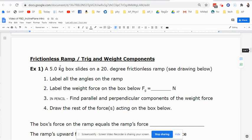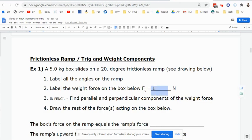You have a 5-kilogram box on a ramp that's 20 degrees. We're going to label all the angles on the ramp and label the weight force on the box, which is measured in newtons. Notice we were not given a weight — we were given a mass, and I know that because we've got kilograms. When you have mass and want to find weight, you should multiply by 9.8, but we're allowed to multiply by 10, so 5 times 10 is 50 newtons. So 50 newtons is the first thing you can change on your sheet.